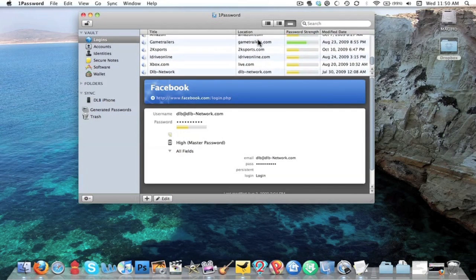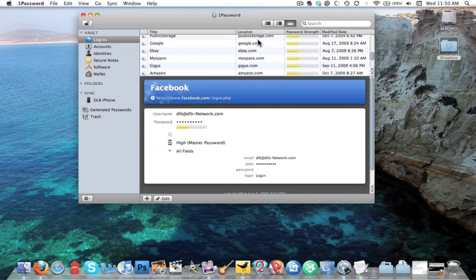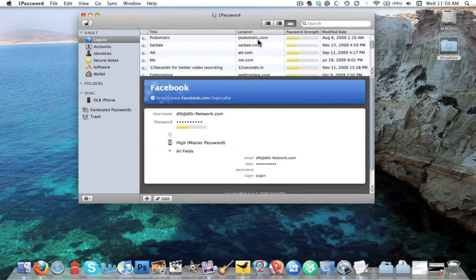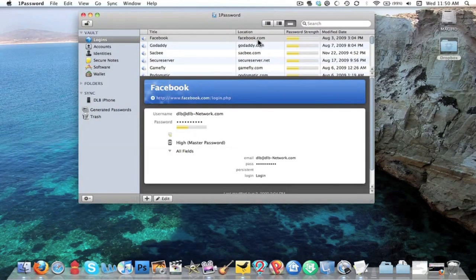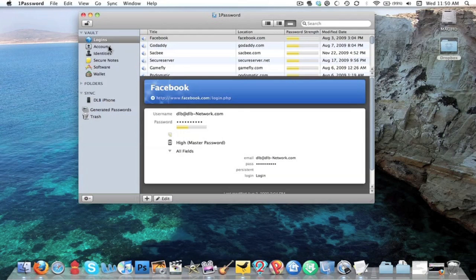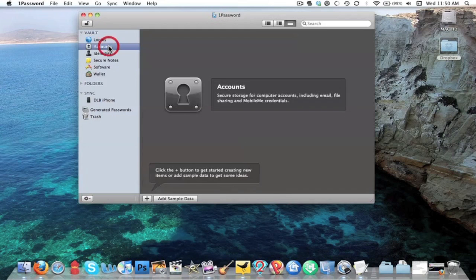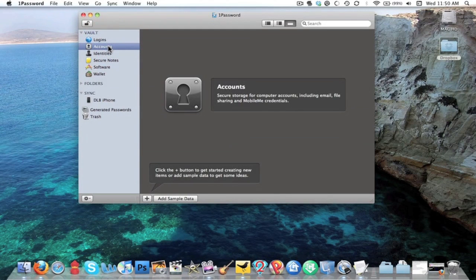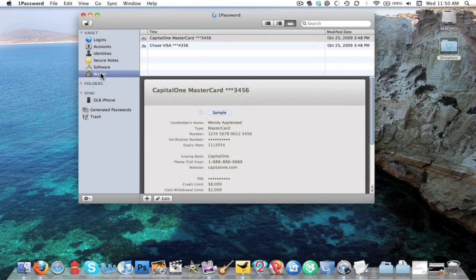With 1Password, it allows me to take all these sites that I have a password for and just use one password to log into them. Another thing that 1Password does is it holds all my account information.